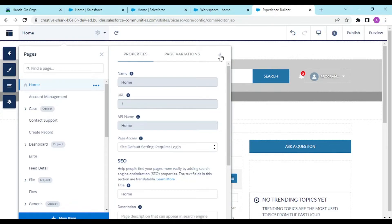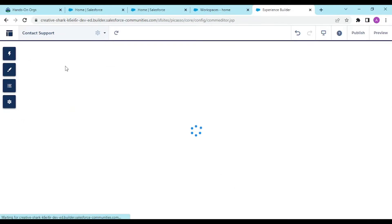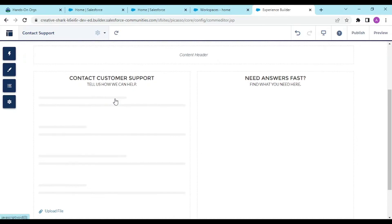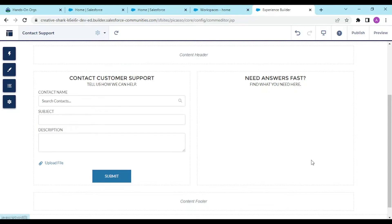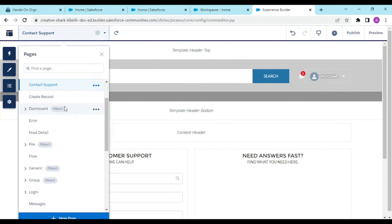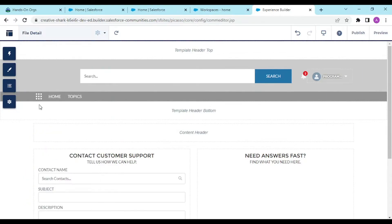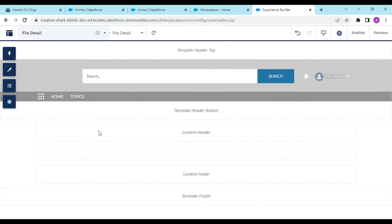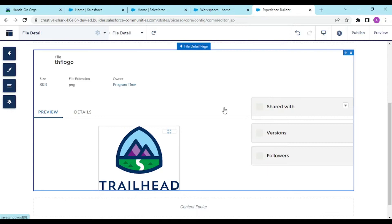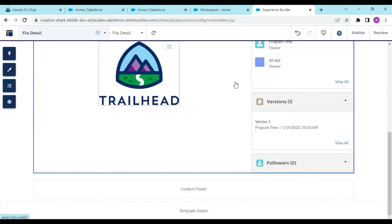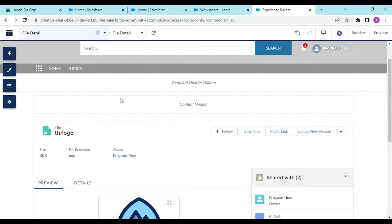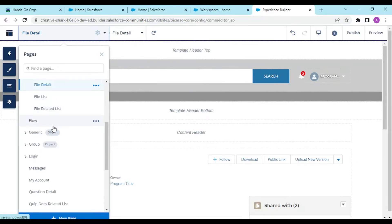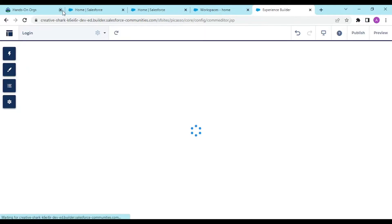If I click on the contact support page, there's contact support help with search, name of contact, subject, description, and file object. This is the file detail tab where you see files that are shared, upload new files, and follow someone creating these things like we do in feeds.